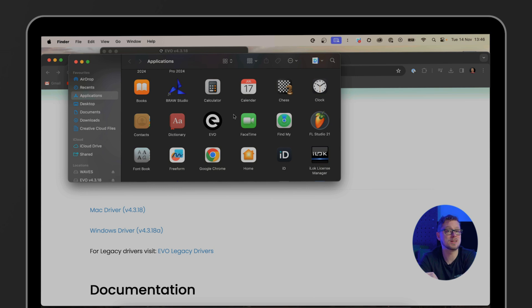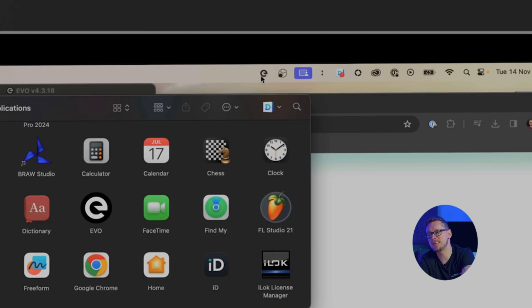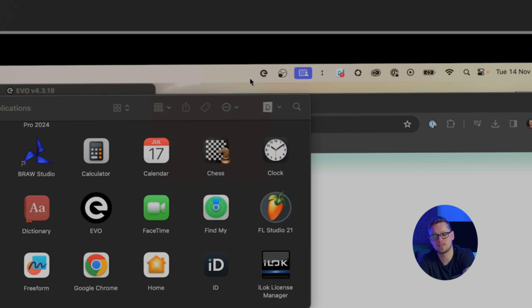Now the EVO mixer is ready but to open it up we need to go to our top right bar on Mac or bottom right on Windows and find the E. Click on the E for EVO and in my case show mixer. With the EVO 4 interface there's no need to do this as it's quite a different setup where it's all on interface, but with EVO 8 and 16 we need the mixer to give us the most functionality.